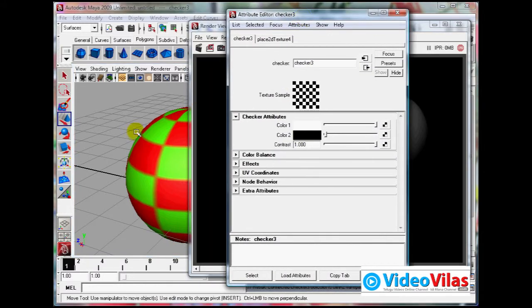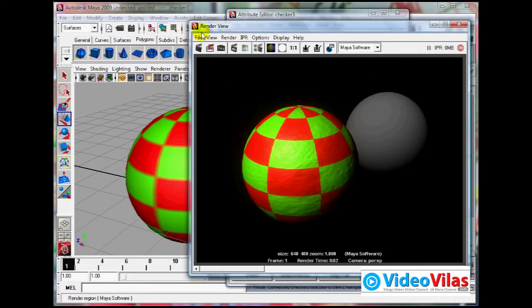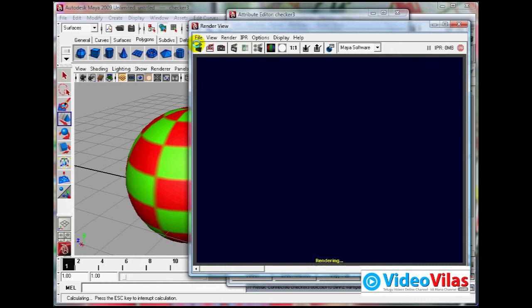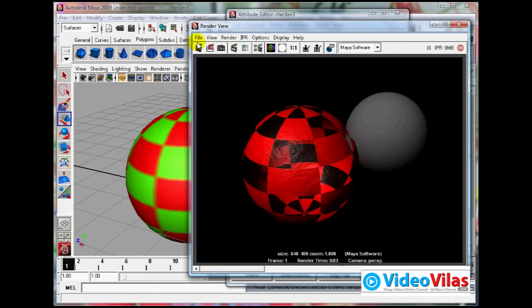Transparency also, you can apply map. It will automatically be transparent. For example, I am applying checker map. Alternatively, where black is there, where white is there. See, where black is, where white is, that area is transparent.